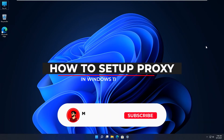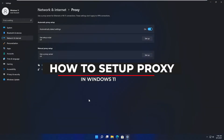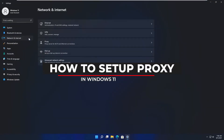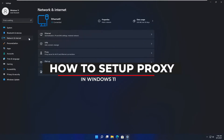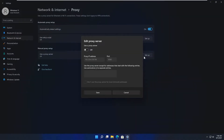Hello everyone. In this video I will show you how to set up a proxy in Windows 11. The steps are very simple — you have to jump into Settings first, then move to the Network and Internet section, click 'Use a proxy server' setup, and turn on the feature. That's it.